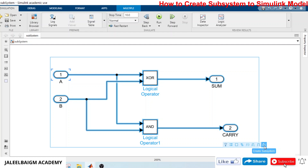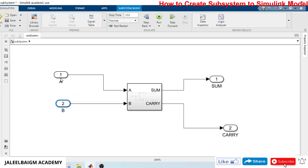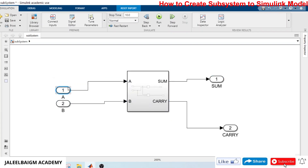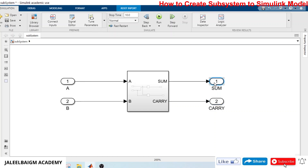Just press it and the entire logic is gone into a subsystem. Now please arrange everything in a more arranged way. You can arrange it and you can name this subsystem.